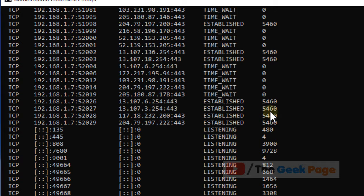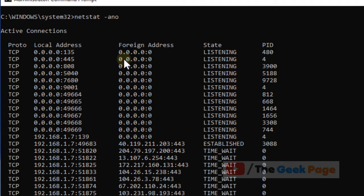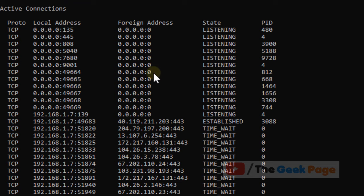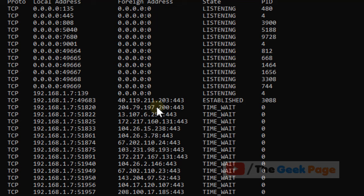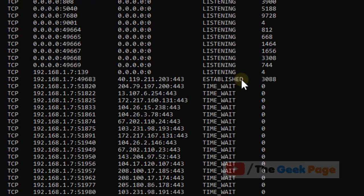Now you'll see a lot of addresses, but we are interested in this foreign address field. Here, there are no IP addresses initially, so it's okay. Now there is one established connection here, so we should be concerned about this. This is the established address.